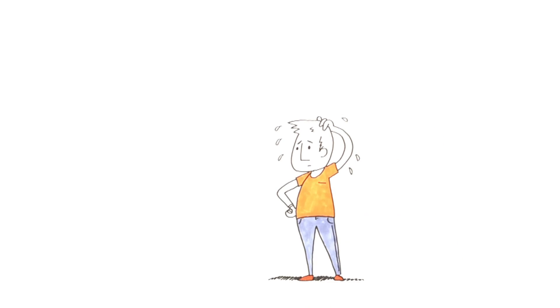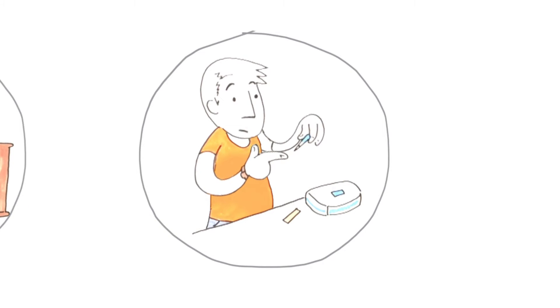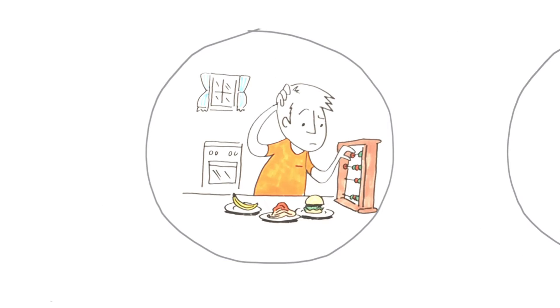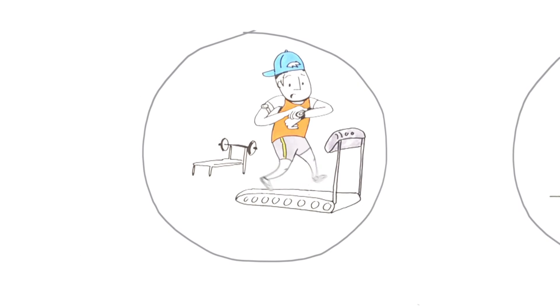Life with diabetes can be challenging. There are blood sugars to track, carbs to count, exercise to monitor.